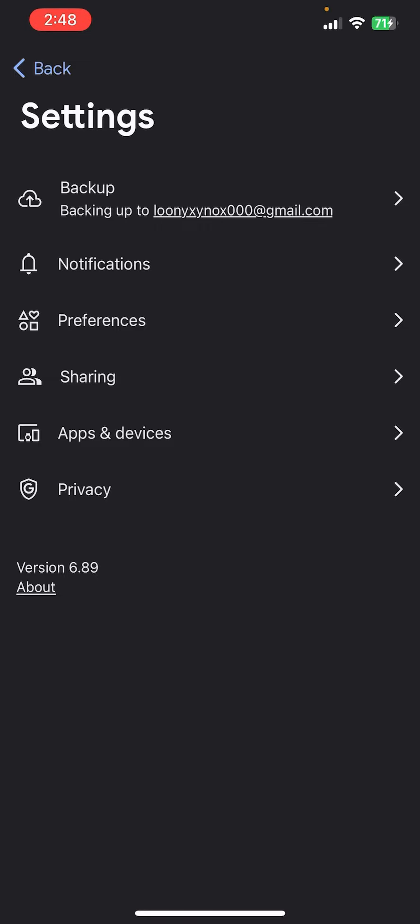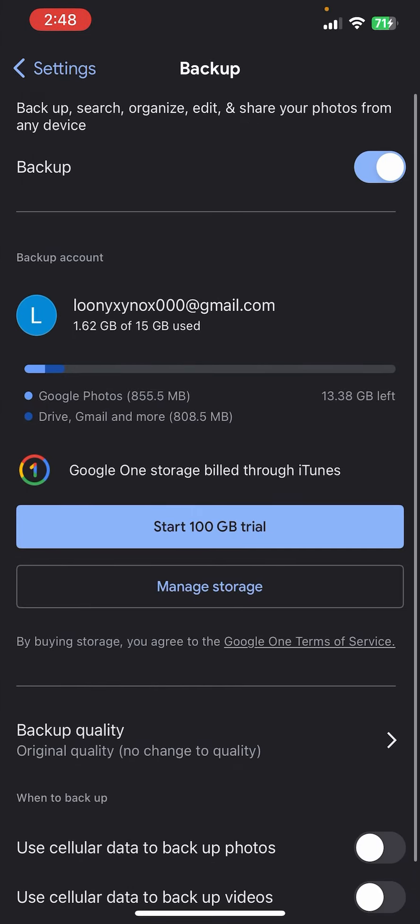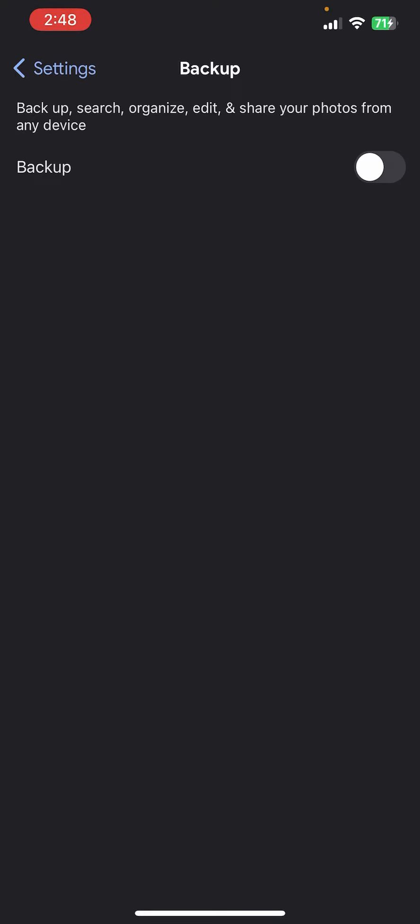Once you tap on that Backup option, make sure you disable this backup and yeah, you will be able to unsync your Google Photos from your iPhone successfully. So basically this is how you can unsync your Google Photos from your iPhone.